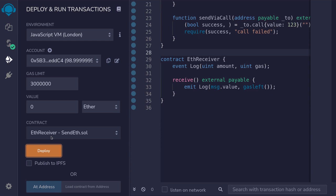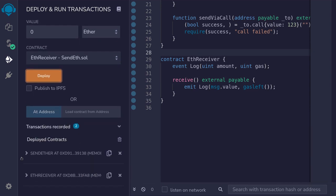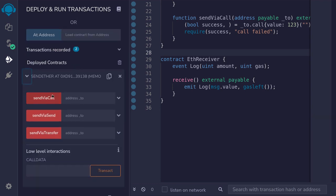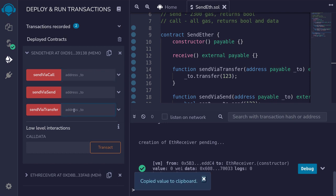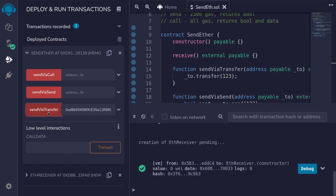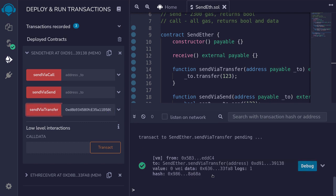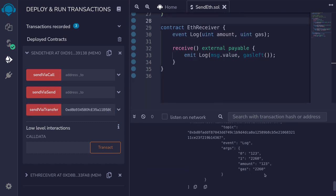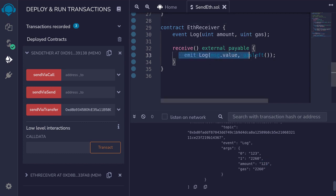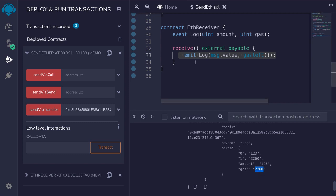And then next, deploy the ETH receiver contract. This is the contract that we're going to be sending ether to. Scroll down, expand send ether contract, and we'll call these three functions. We'll send ether to the ETH receiver contract. So I'll copy the address of the contract. And the first function that I'll call is send by transfer. Paste that address, call the function, open the transaction log.